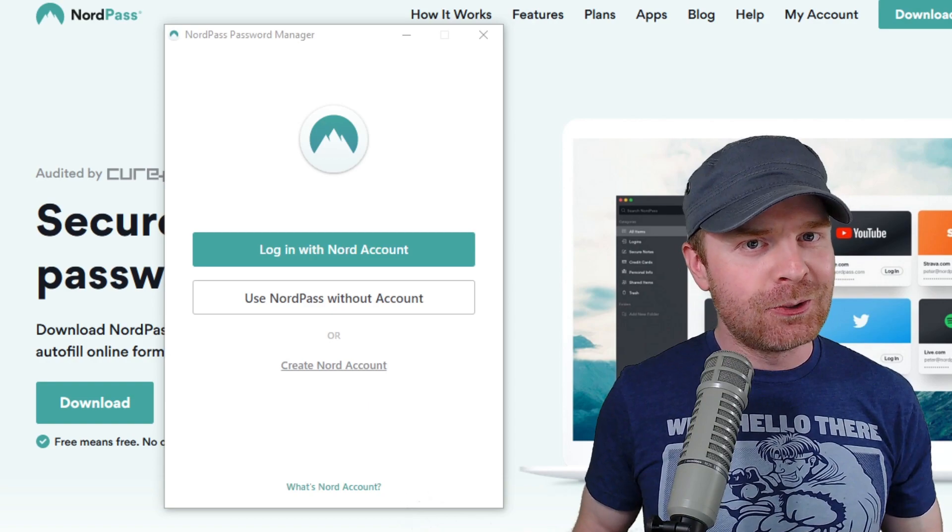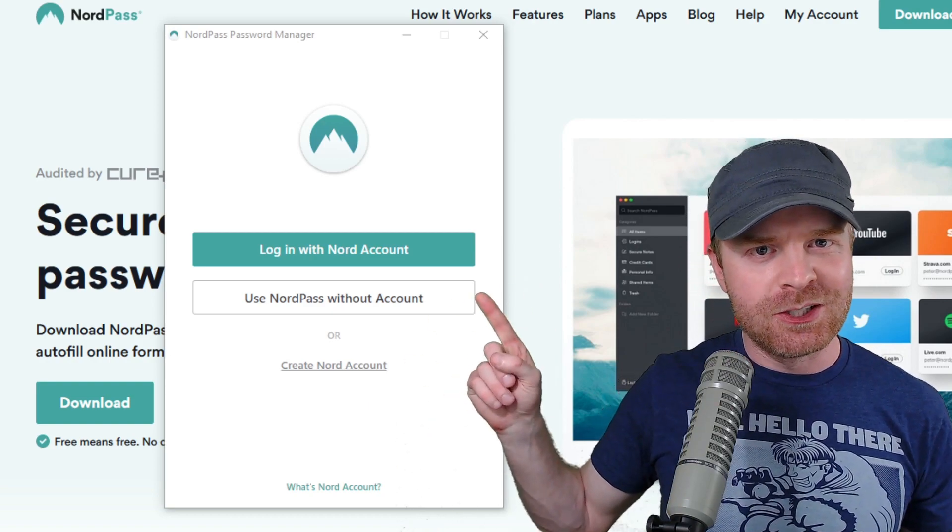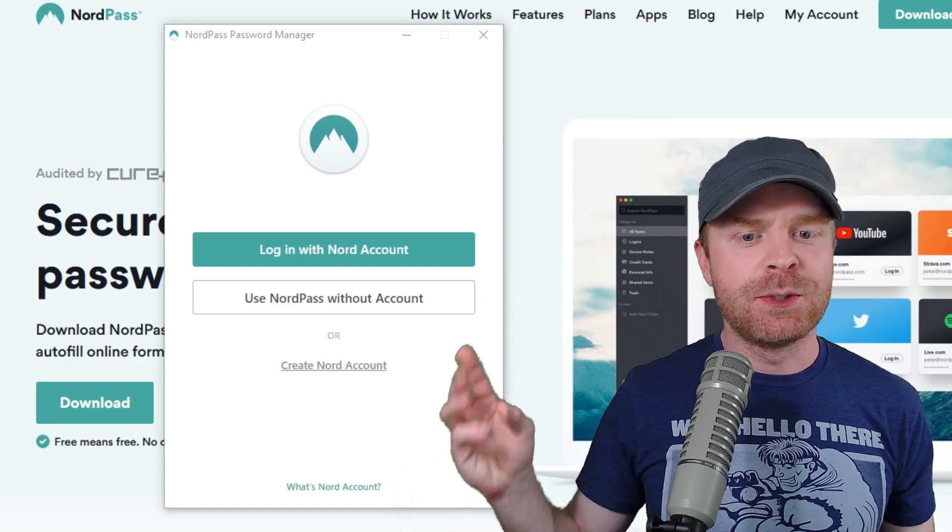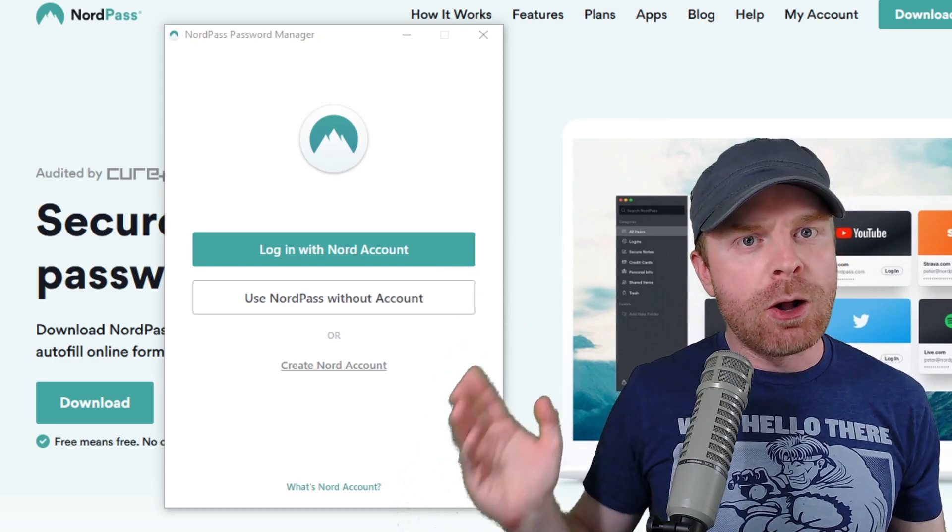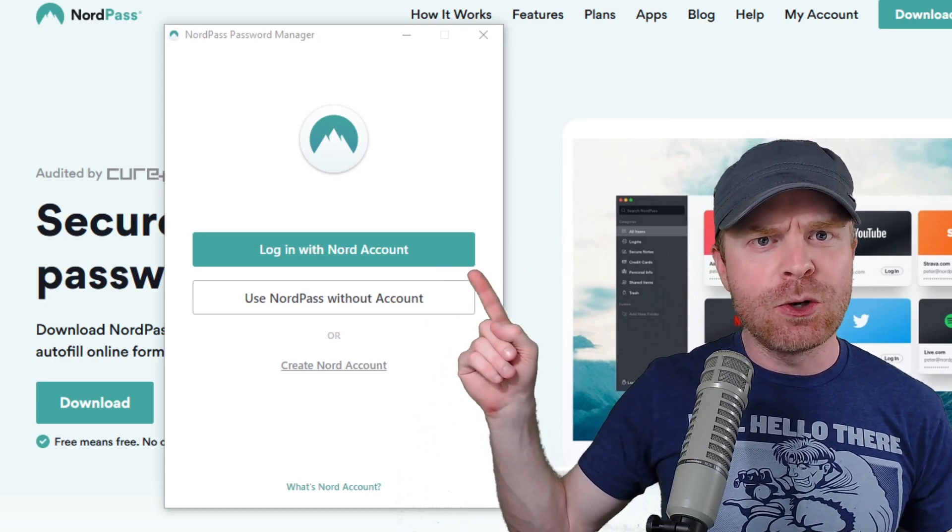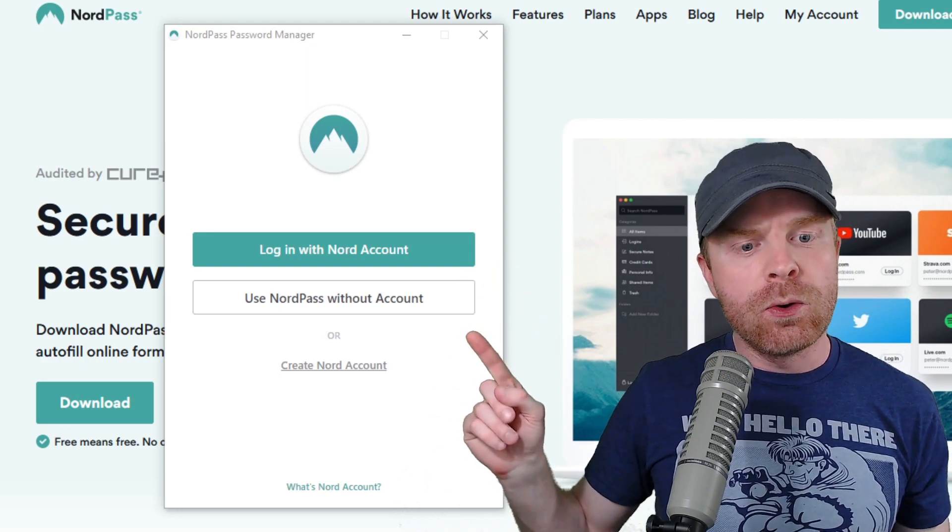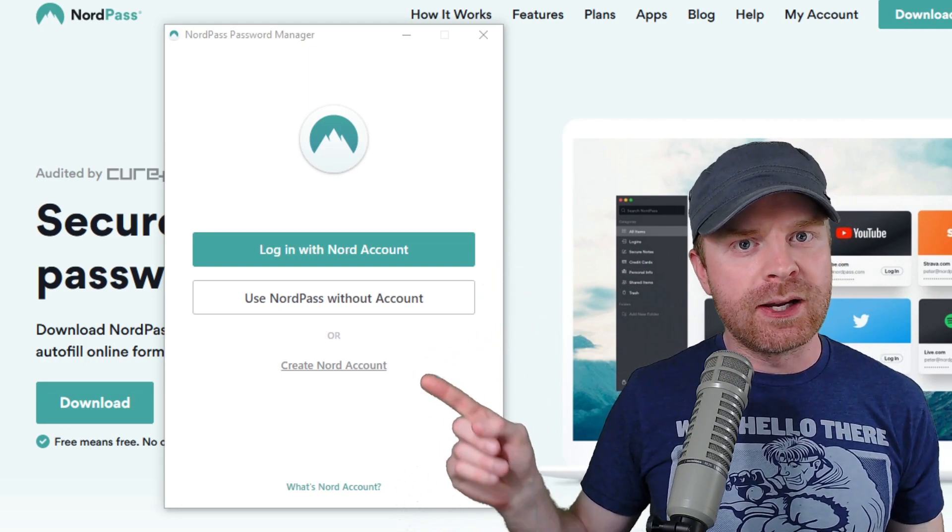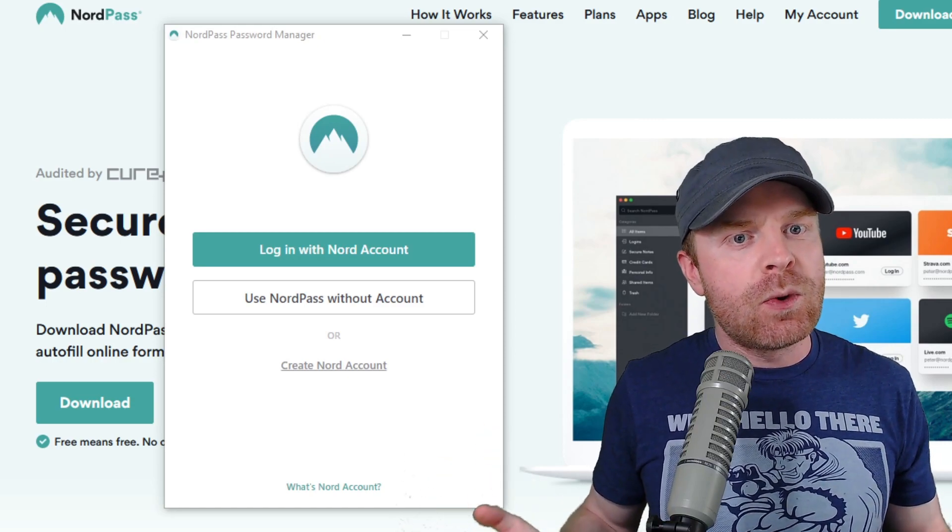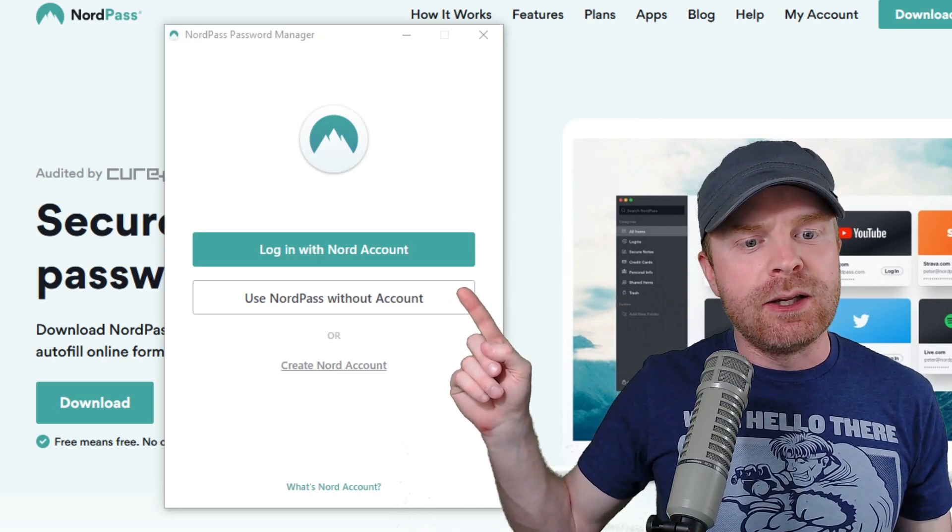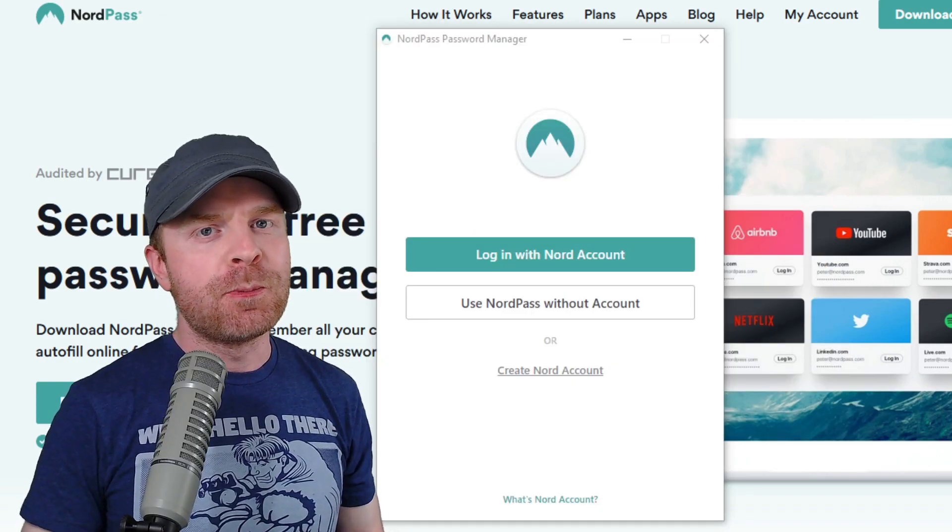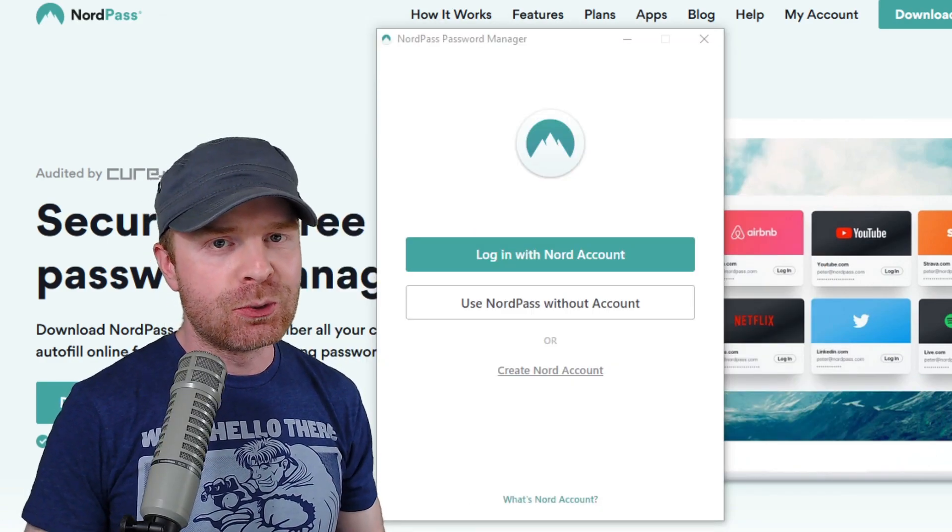Once you've downloaded and installed NordPass, you will be greeted with this screen here. From this point, you have three different options. The first option, if you already have a Nord account, you can just go ahead and enter it here and log right in. Or you can create a brand new Nord account. Or if you just want to try it out, feel free to click Use NordPass Without Account.